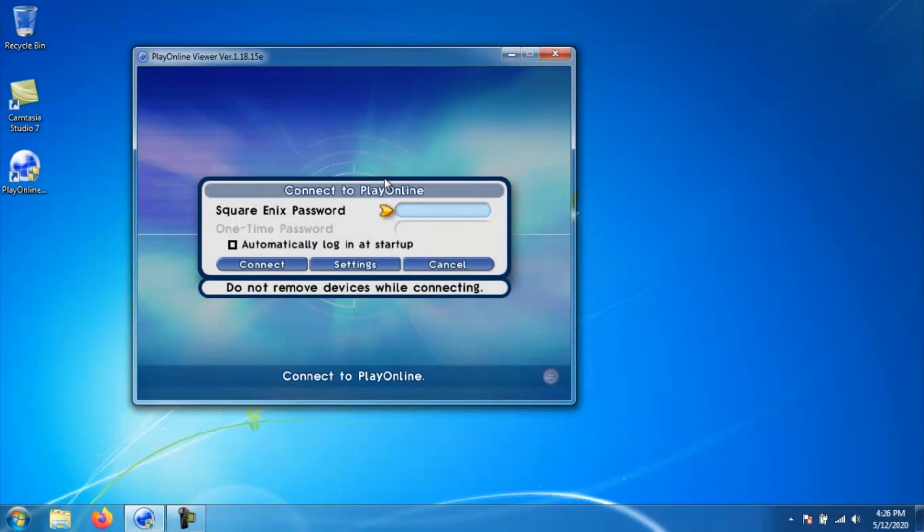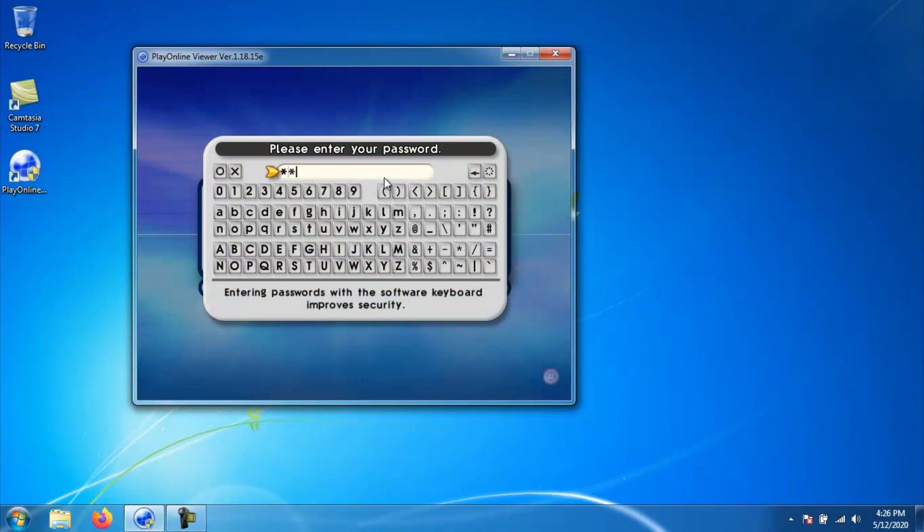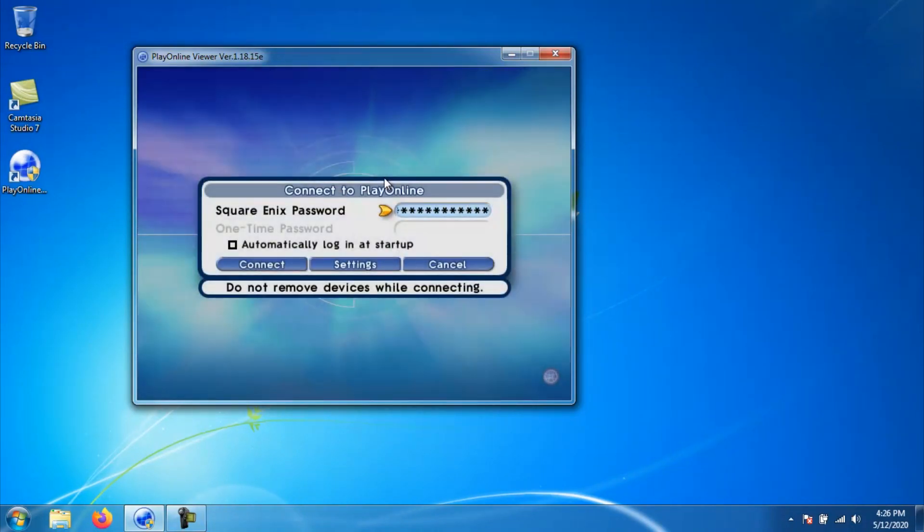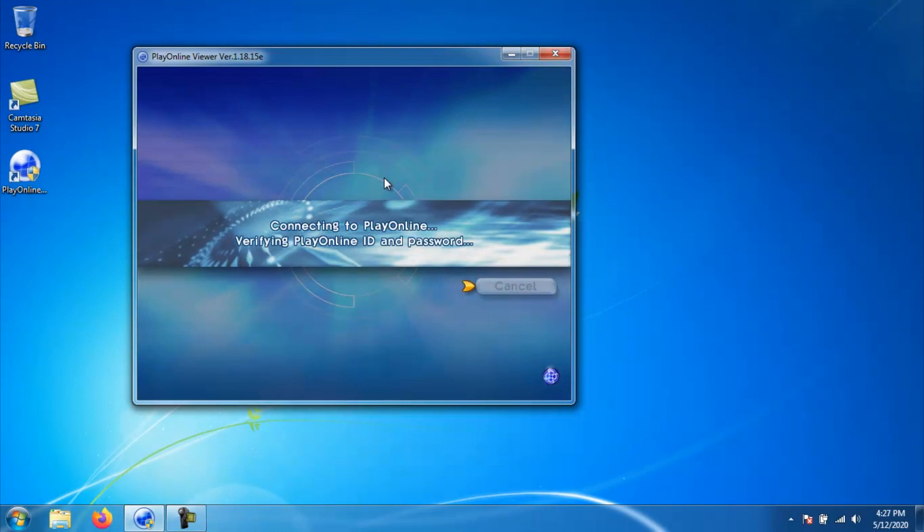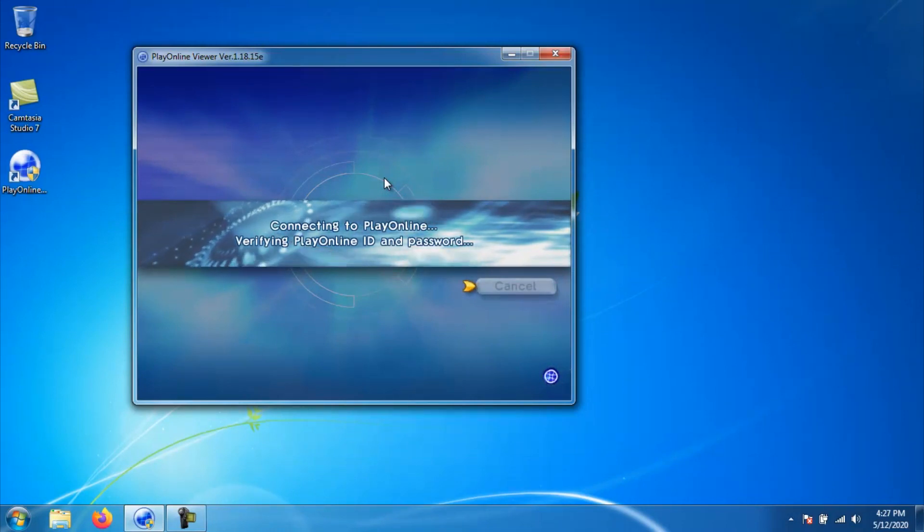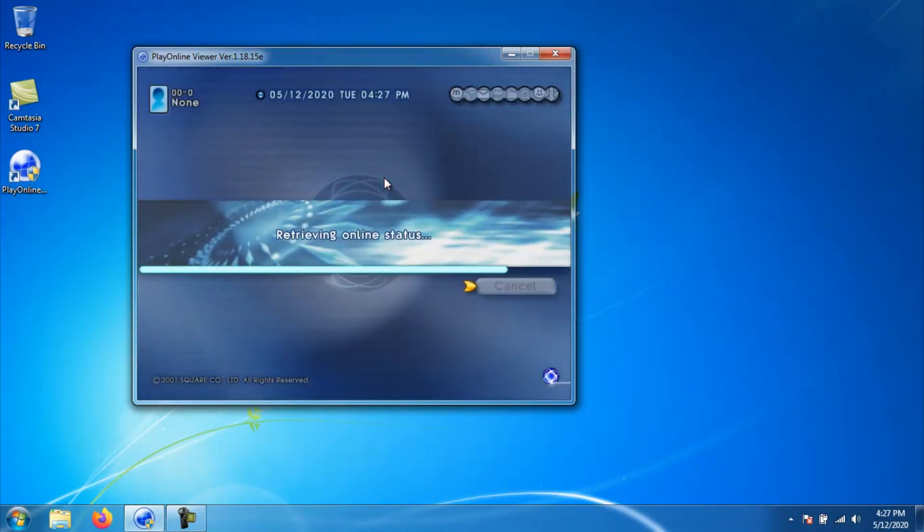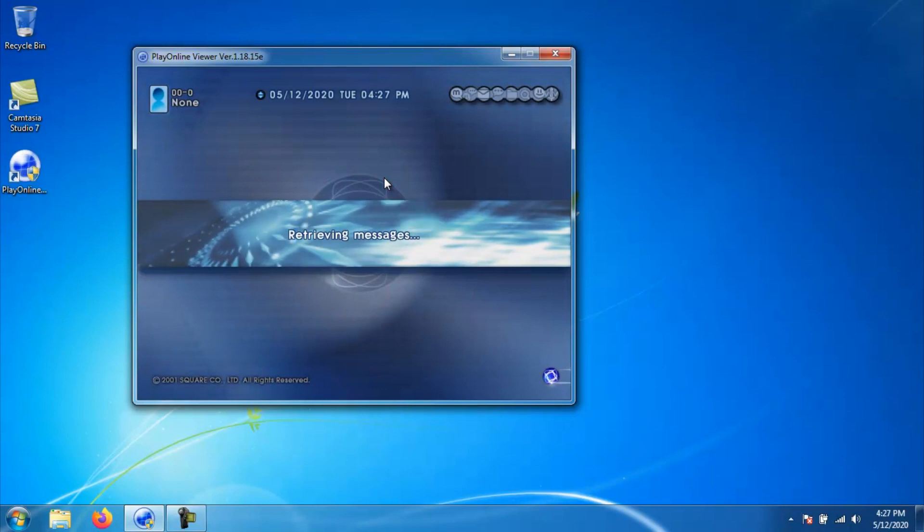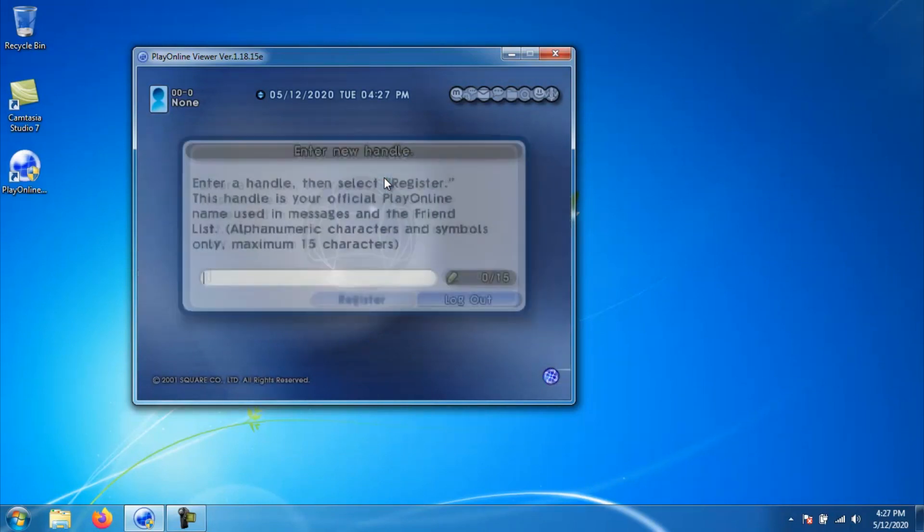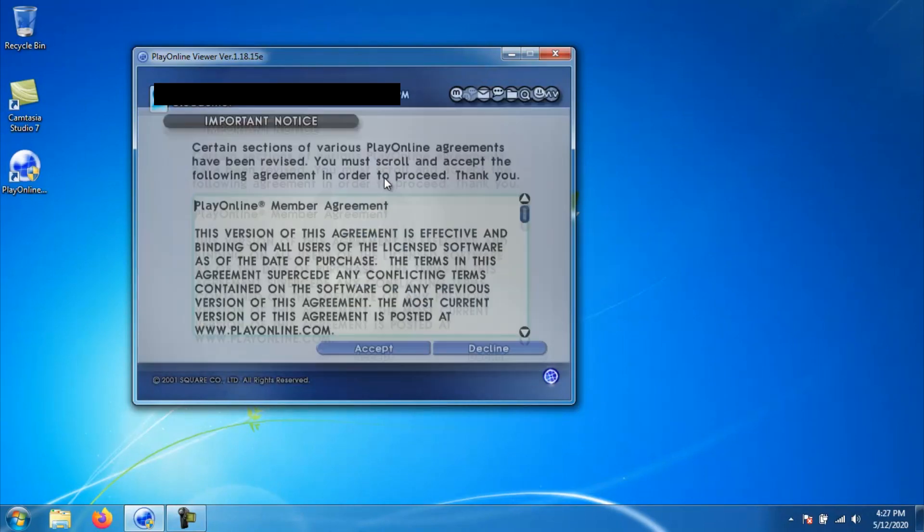Once you've entered the information, just go ahead and click connect and if everything is correct, you will go ahead and log on to the PlayOnline server. If this is your first time logging in to this account, you will be prompted to create a handle ID. Just go ahead and type in whatever you want the ID to be designated. This is just it attaches the actual characters that you create in game to an account.